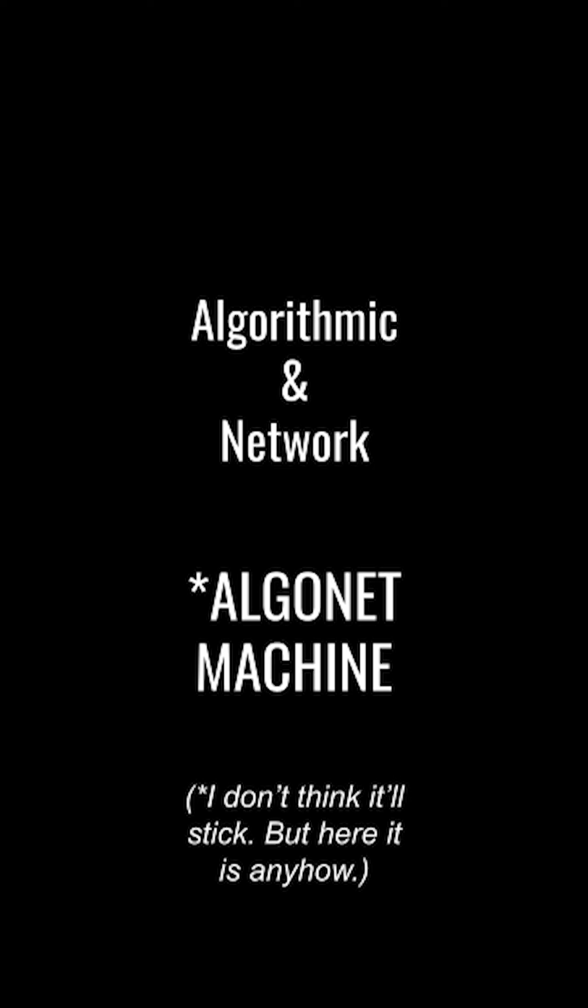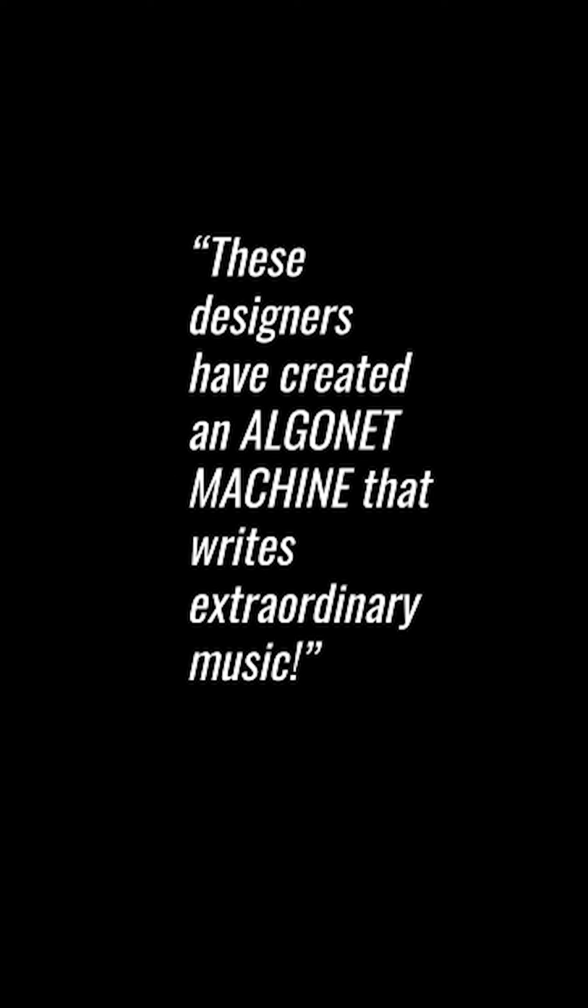And crucially, instead of one saying, this music was written by AI, one would stretch out the observation and say, these designers have created an algonet machine that writes extraordinary music.